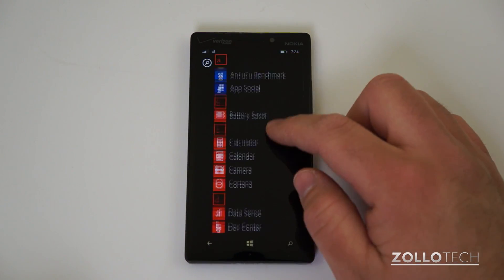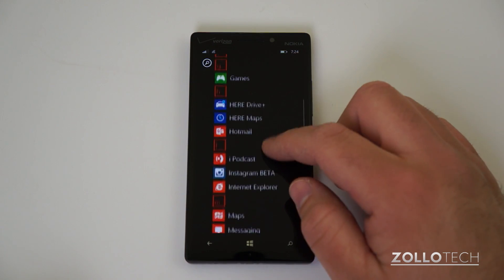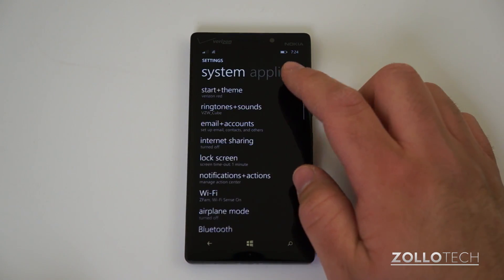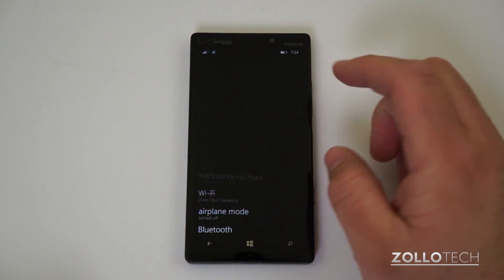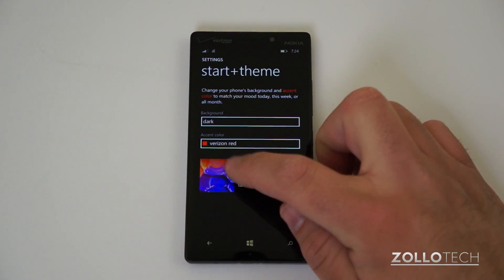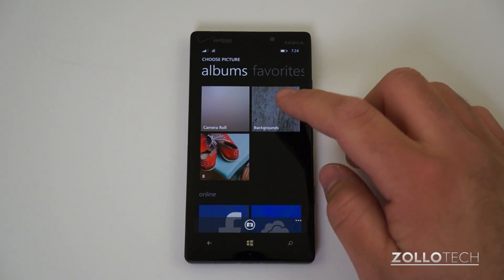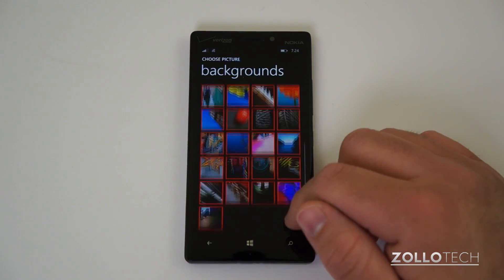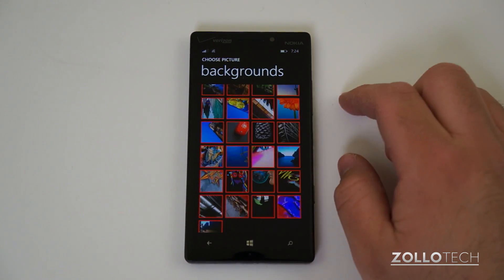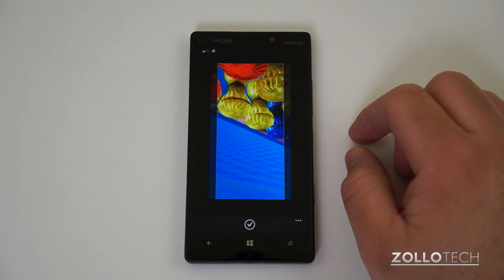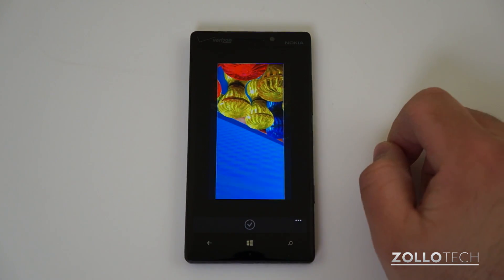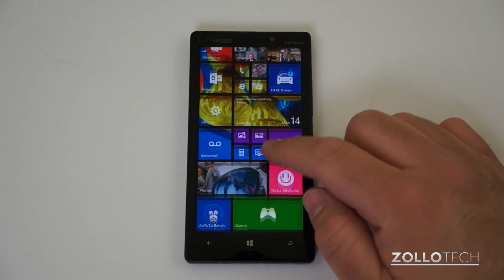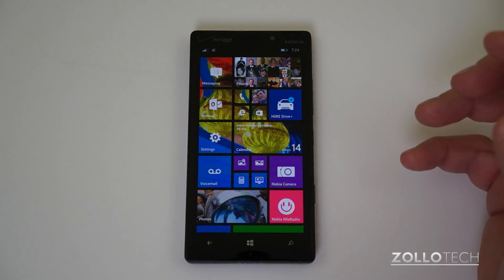There are a lot of really neat wallpapers and themes. You can go to Start, then Theme, and choose a photo. You can pick your own, of course. We'll pick one of the built-in backgrounds — and now you can see it's in the background with a really nice parallax effect.